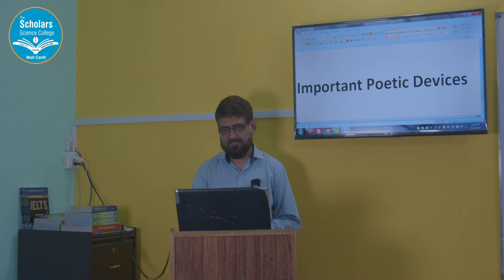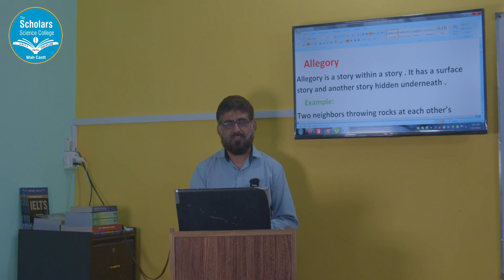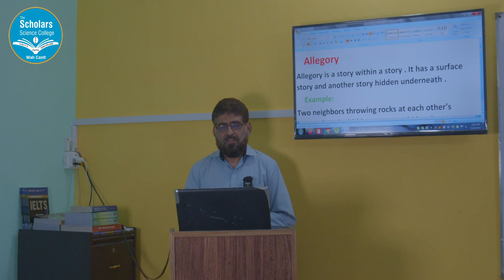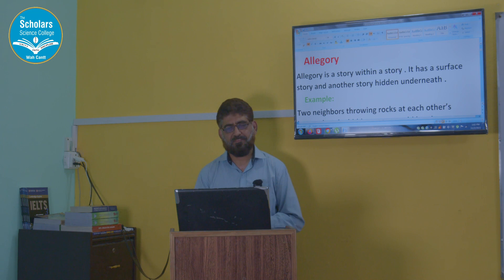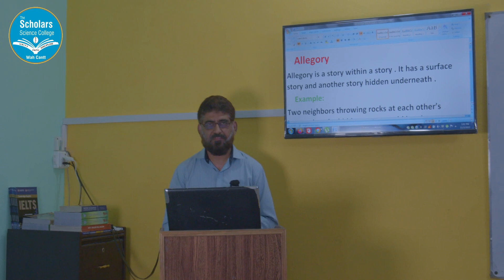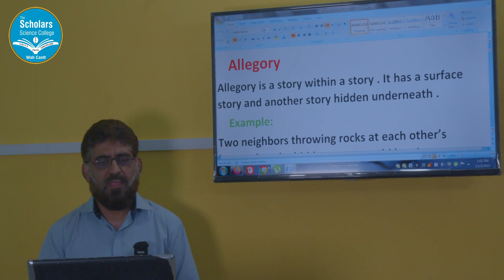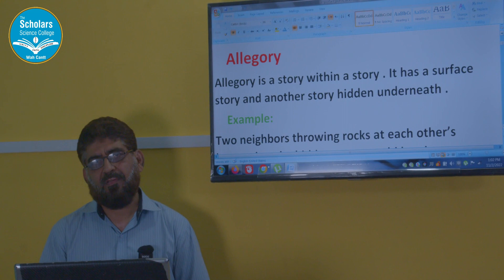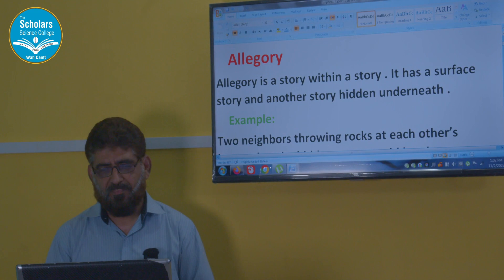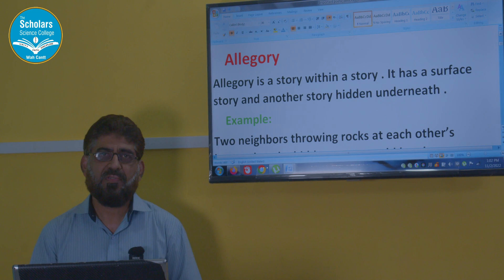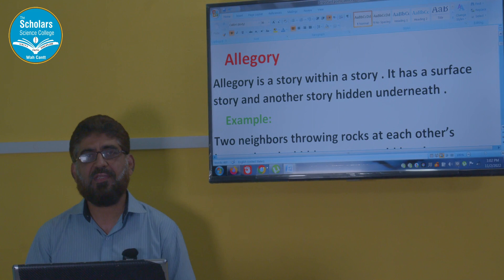The first device I am starting with is allegory. First I will give you a definition about it and then I will give you an example. Allegory is a story within a story. It has a surface story and another story hidden underneath.